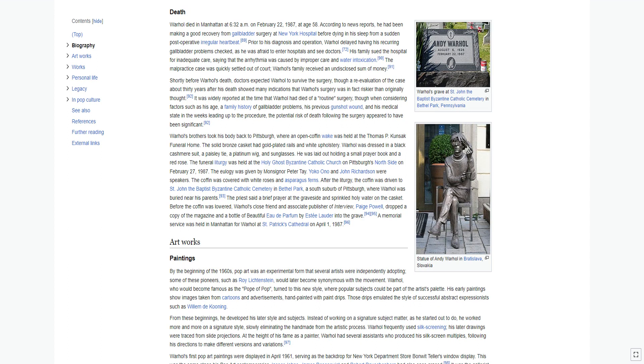Warhol's brothers took his body back to Pittsburgh, where an open coffin wake was held. The solid bronze casket had gold-plated rails and white upholstery. Warhol was dressed in a black cashmere suit, a paisley tie, a platinum wig, and sunglasses. He was laid out holding a small prayer book and a red rose. The funeral liturgy was held at the Holy Ghost Byzantine Catholic Church on Pittsburgh's north side on February 27, 1987. After the liturgy, the coffin was driven to St. John the Baptist Byzantine Catholic Cemetery in Bethel Park, a south suburb of Pittsburgh, where Warhol was buried near his parents.